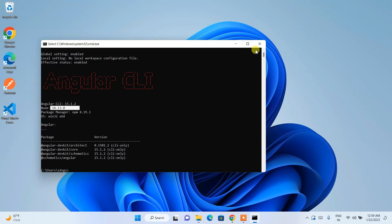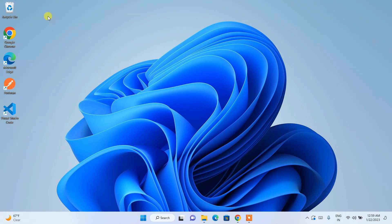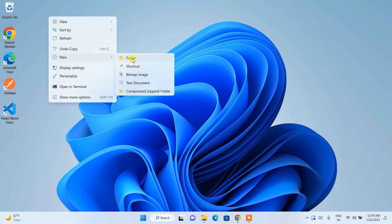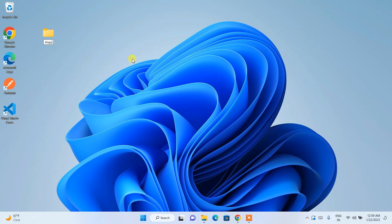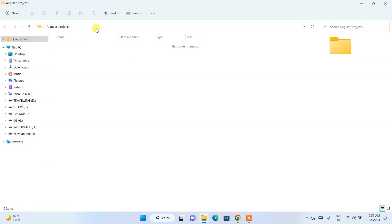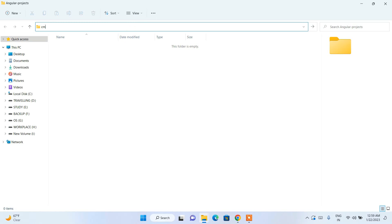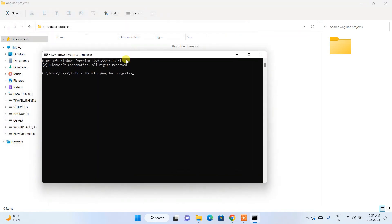Now I'll show you how to create a new Angular project. Create a new folder named 'Angular Projects' and navigate into it. Click the address bar, type 'cmd', and hit enter — this opens the command prompt at that directory. To create a new project, type: ng new hello-angular and hit enter.